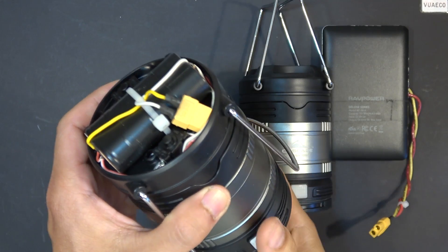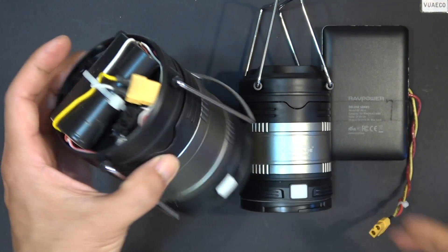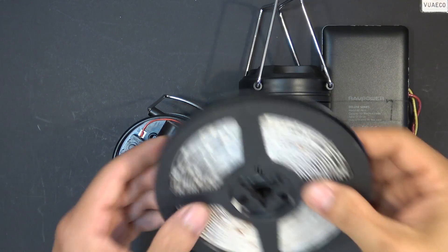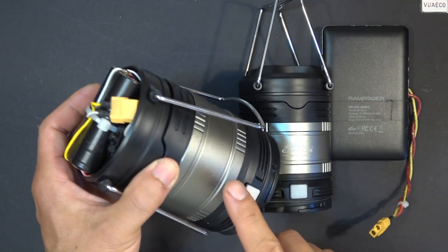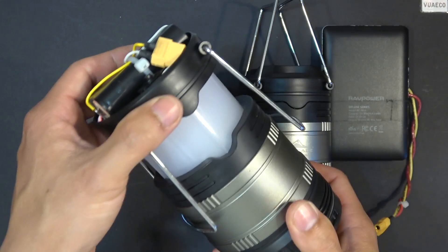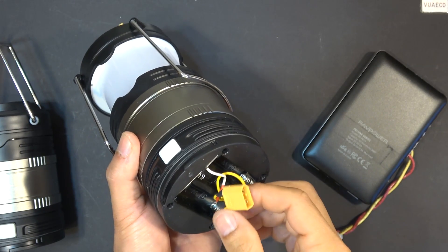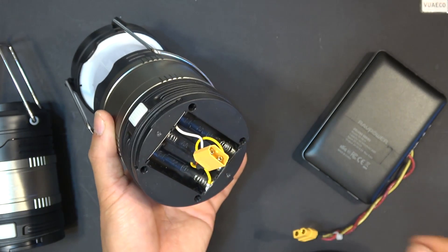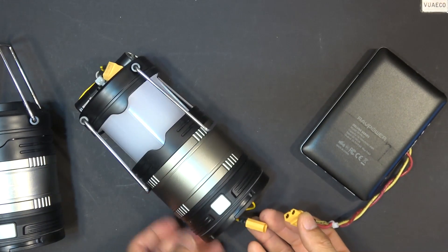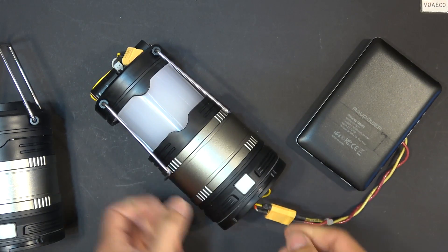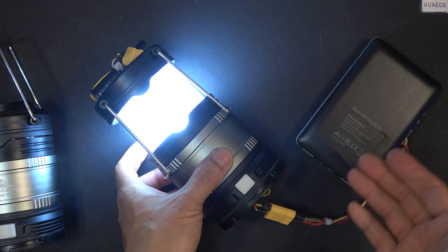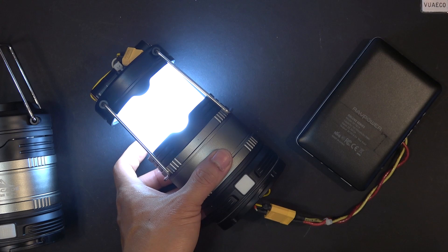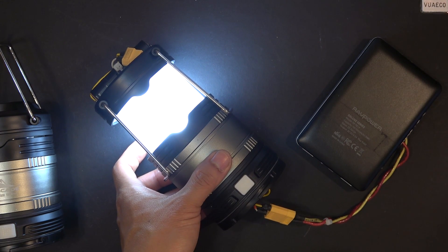And because this hack requires a teardown of the unit, I might as well install extra LEDs inside the unit so I can make it even brighter. I'm also going to install an external connector on the bottom here so I can plug in external battery packs for different power sources and much longer runtime. Let's get started.